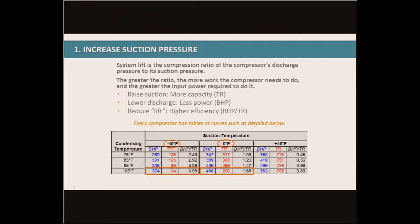When we're reducing the lift, we're getting a higher efficiency — lower brake horsepower per ton. This chart below is a standard chart we can get from any compressor manufacturer, and it shows the ratings of brake horsepower and tons for one compressor at a couple different set points.